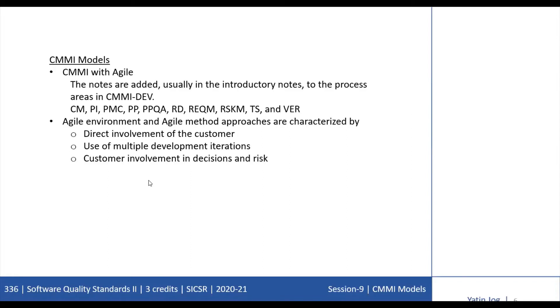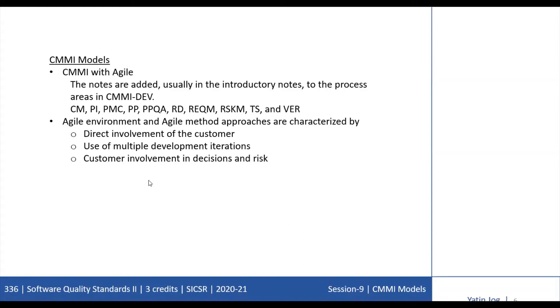In terms of project management areas, there are four process areas: PMC (Project Monitoring and Control), PP (Project Planning), REQM (Requirements Management), and RISKM (Risk Management). In terms of engineering, we also have four process areas: PI (Product Integration), RD (Requirements Development), TS (Technical Solution), and Verification.